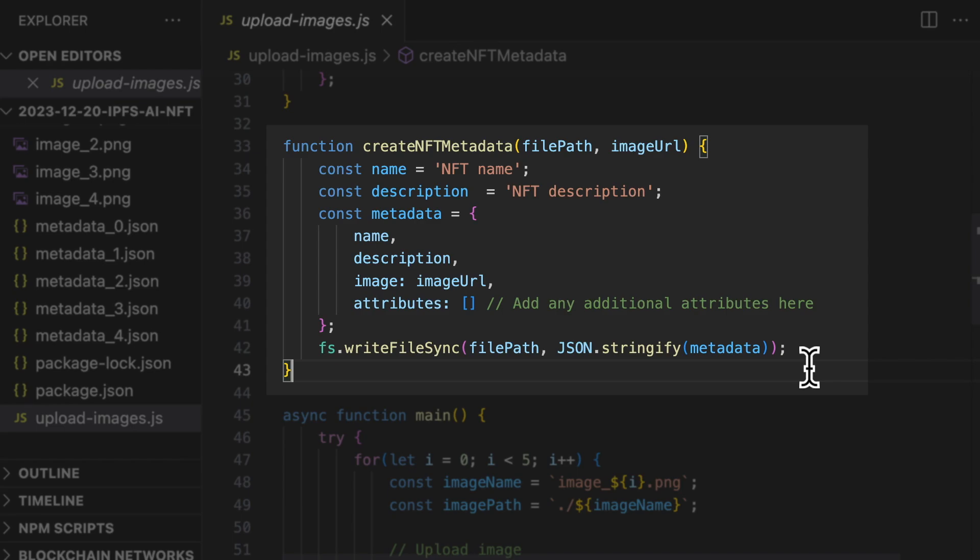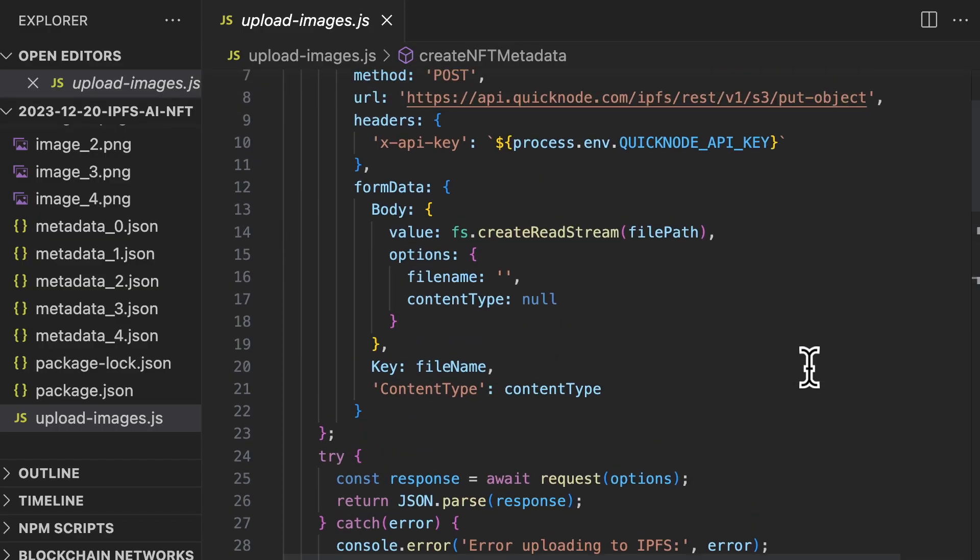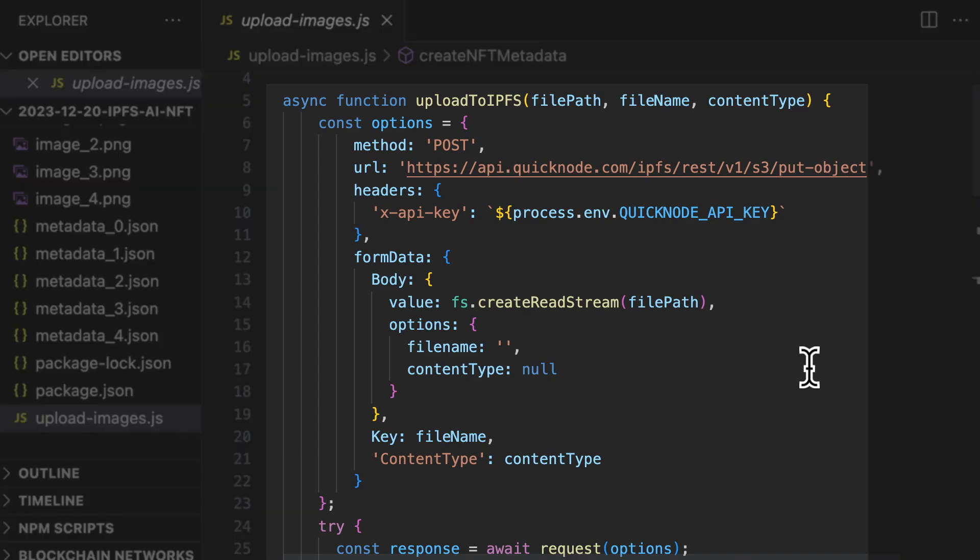And we save this to a file locally. And this is the function where we upload to IPFS using the Quicknode API.